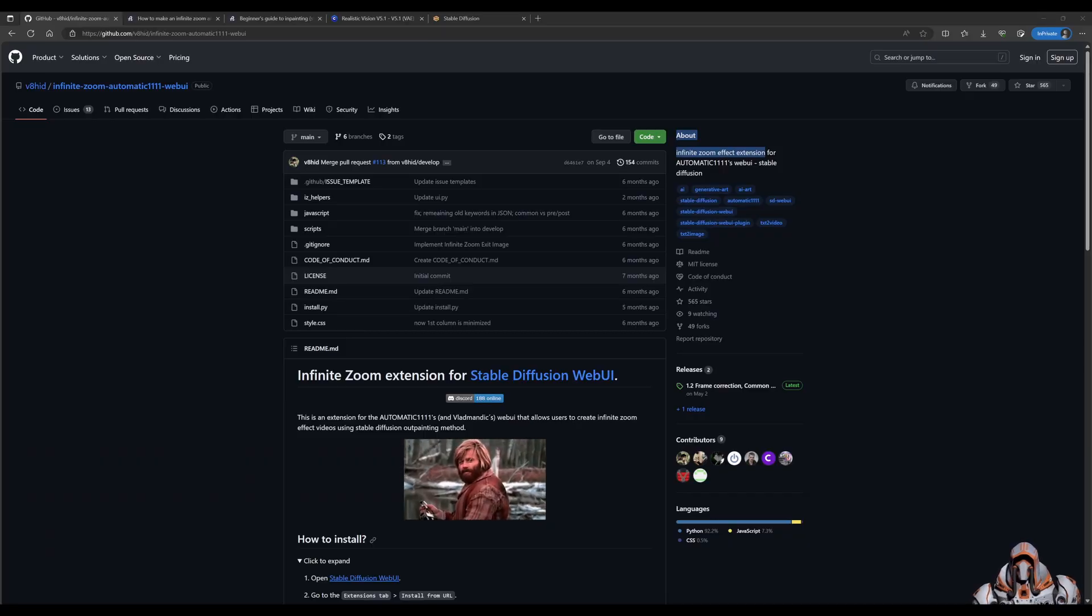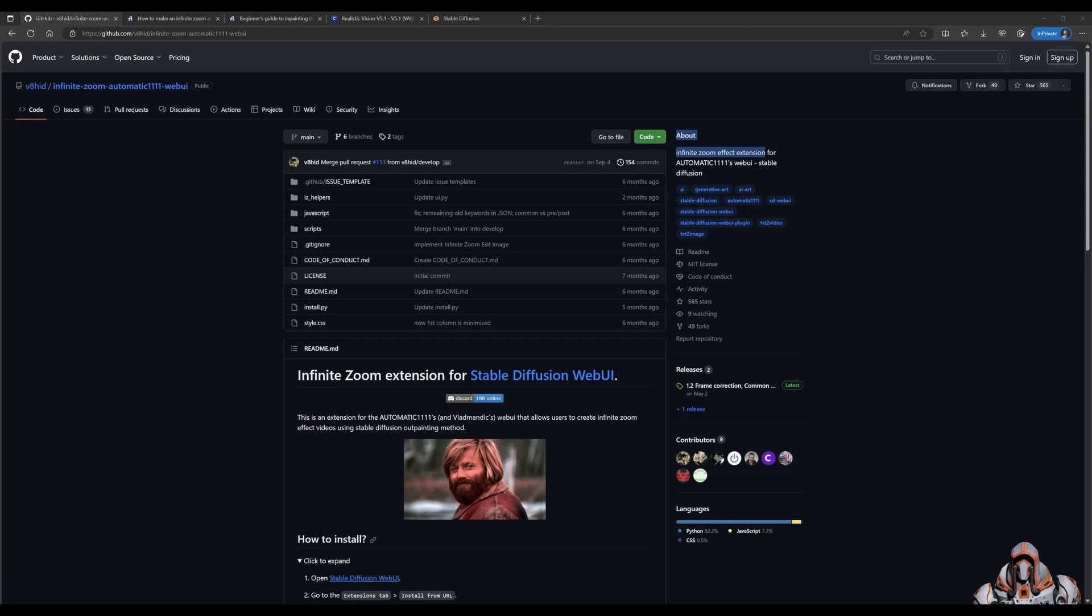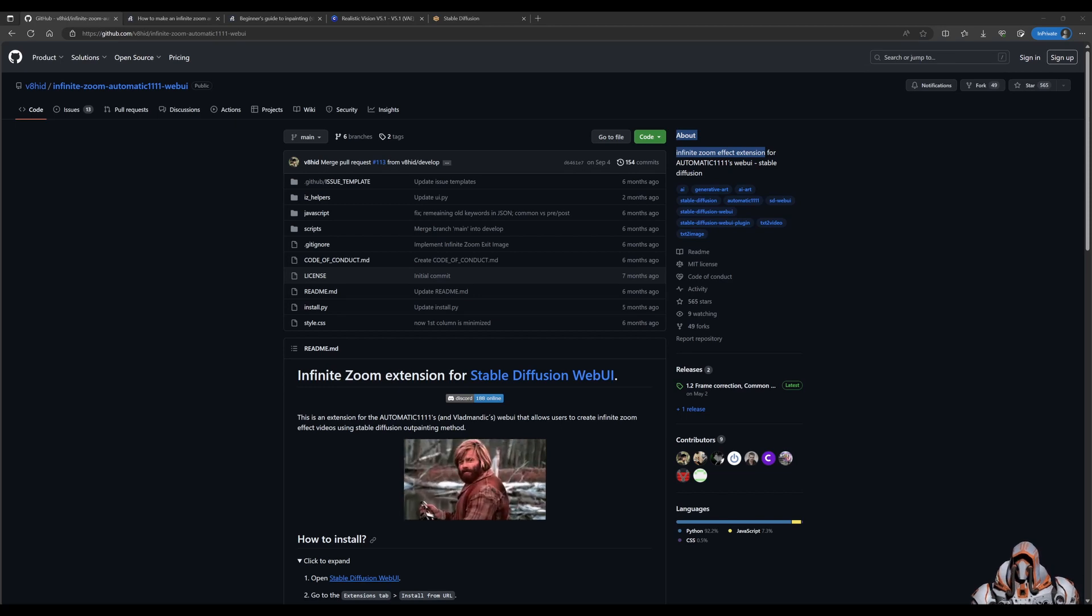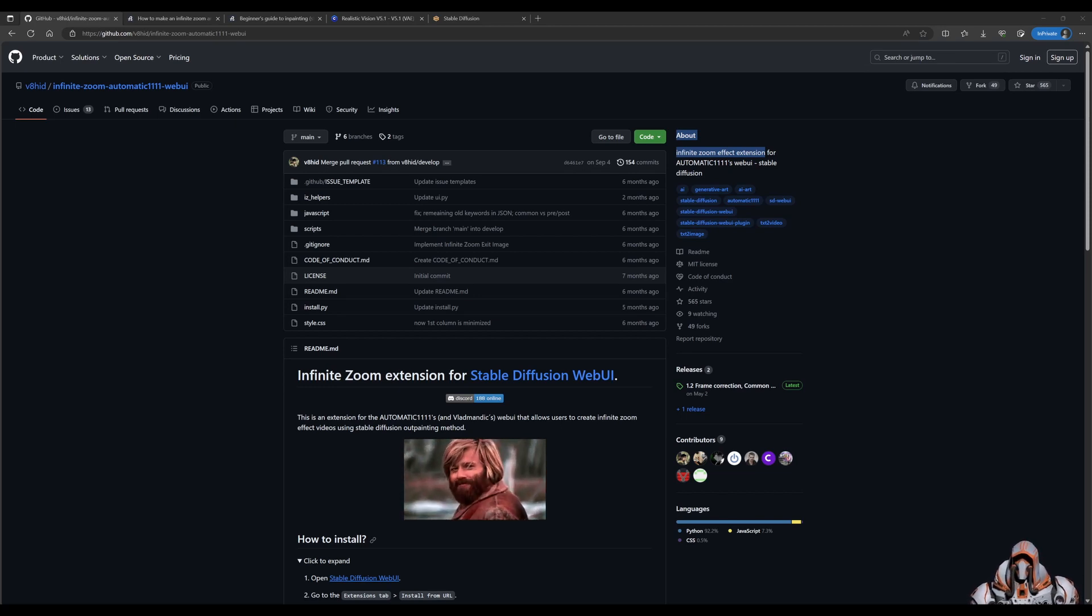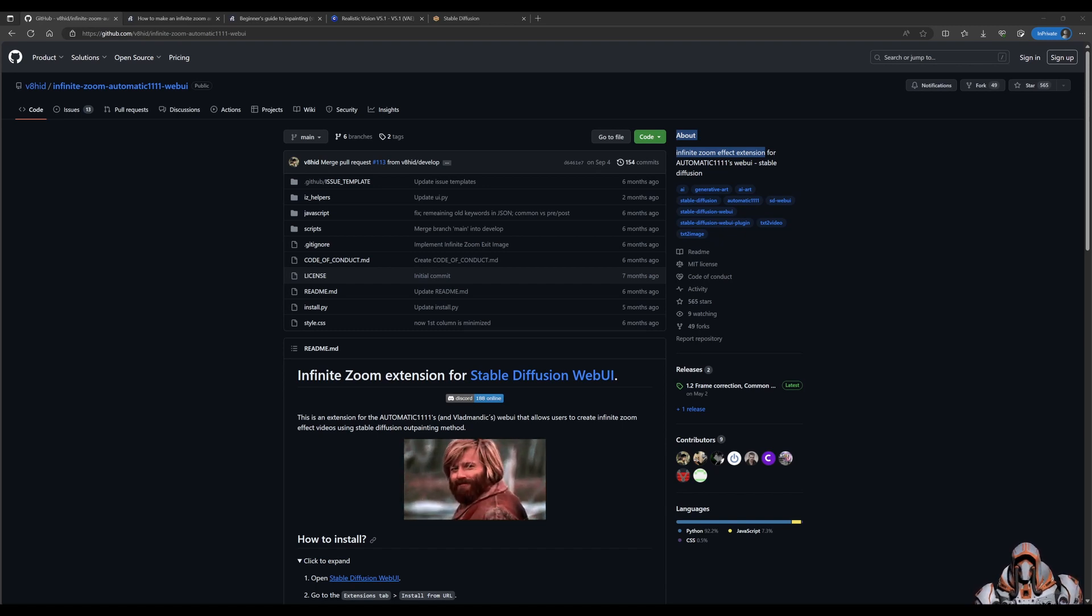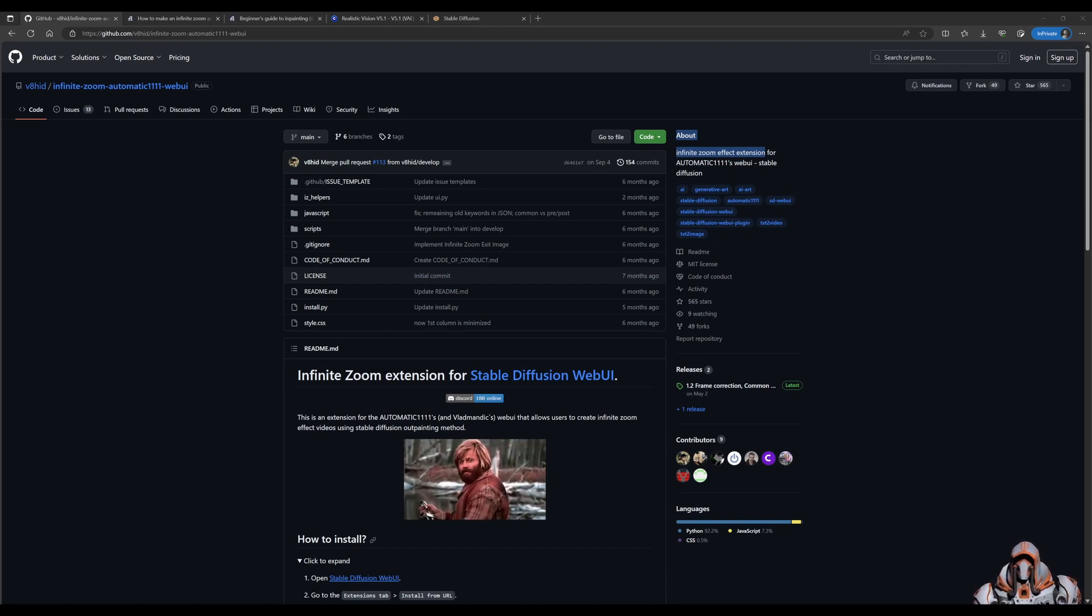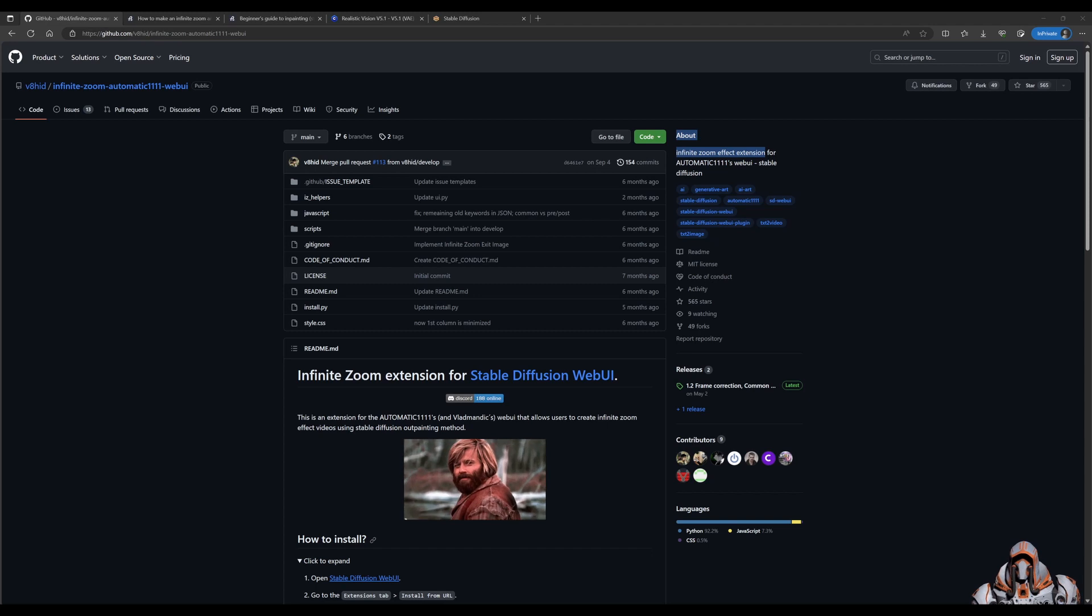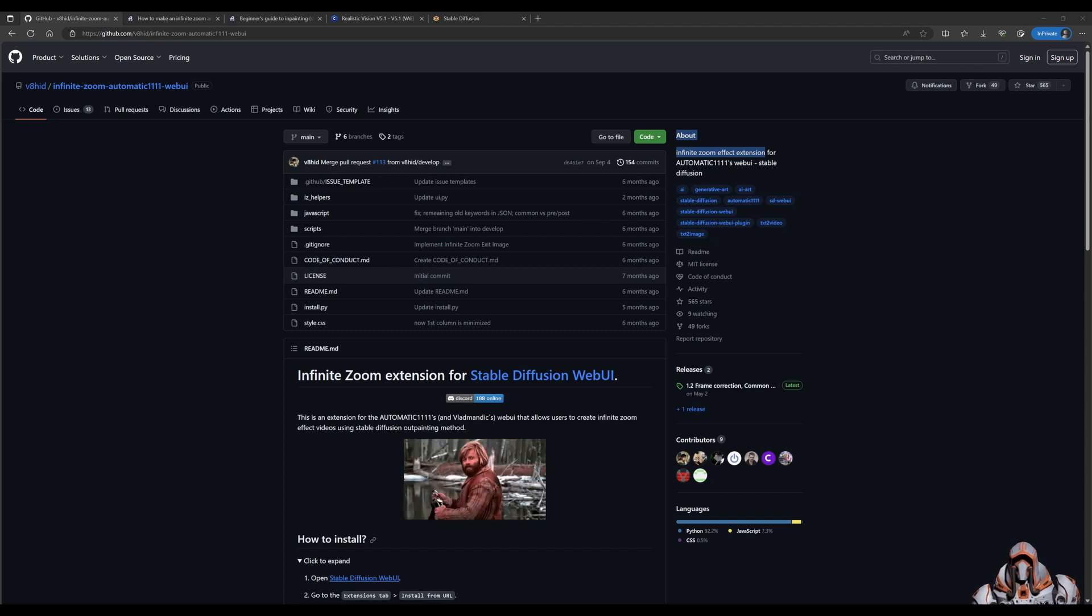Hello everyone, welcome back. I'm sure you all know what infinite zoom effect is and in today's video I'm going to show you how you can do it with a basic example in stable diffusion. I highly recommend that you do this yourself because nothing beats coming up with your own interpretation of this effect.